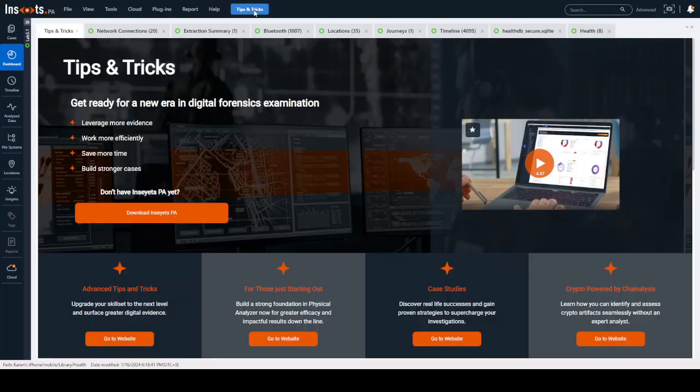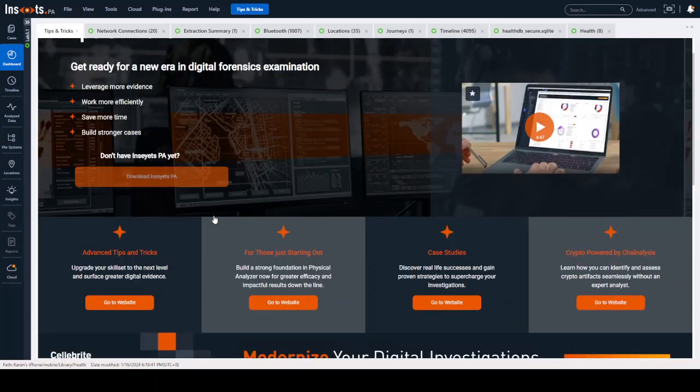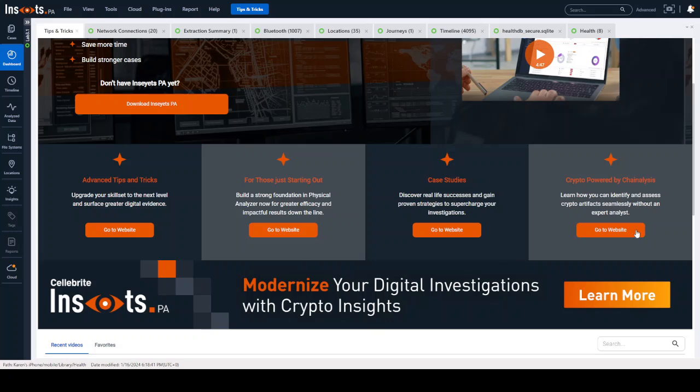Now when we click on Tips and Tricks, it takes you to a landing page and it tells you you can download Insights if you don't have it yet, and it just gives you a lot of information that will take you out to our website.